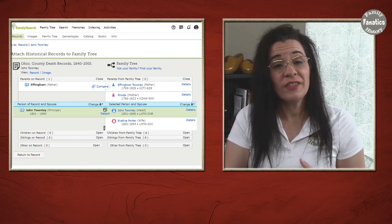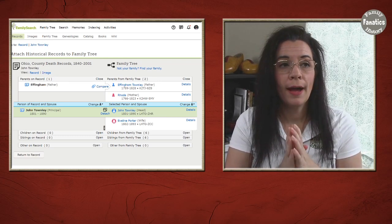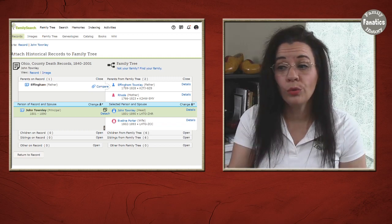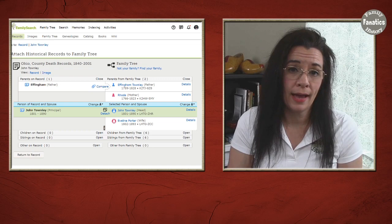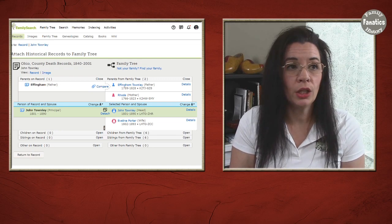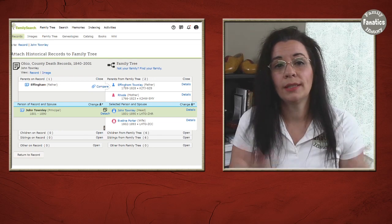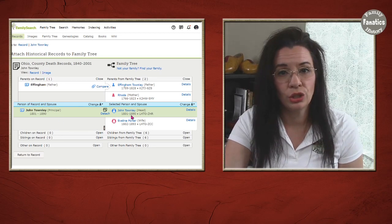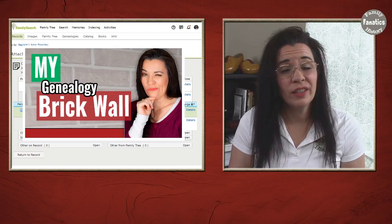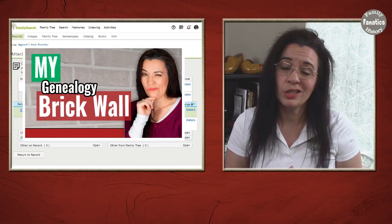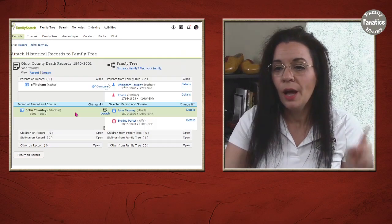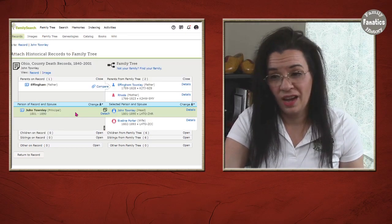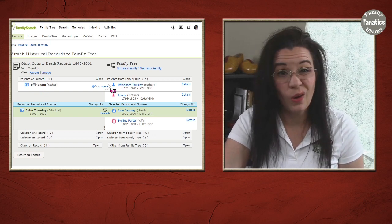But what often happens is either you didn't know that this Effingham was part of your family when you first attached this record to the FamilySearch family tree. It could also mean that someone didn't finish attaching the source. They just stopped with attaching it to John Townley. Now John Townley is featured in my brick wall series. You want to check the description for the beginning of that series.